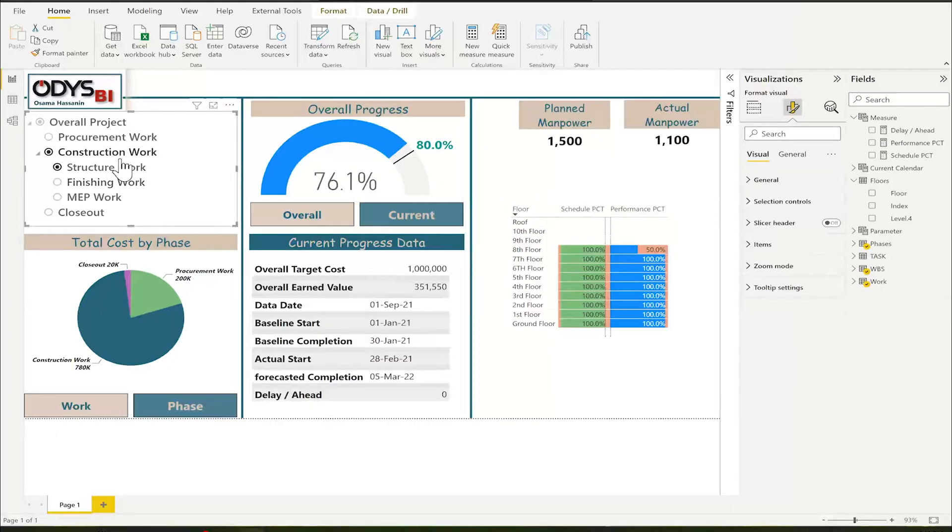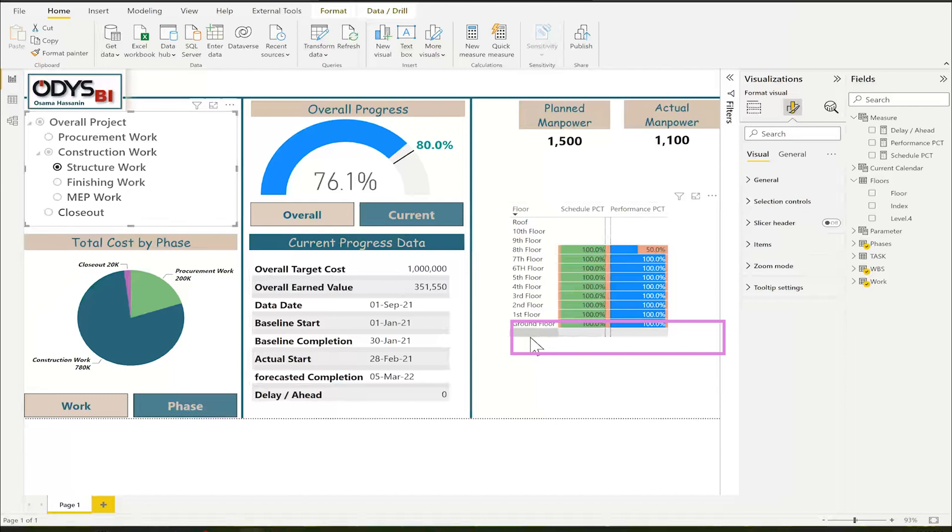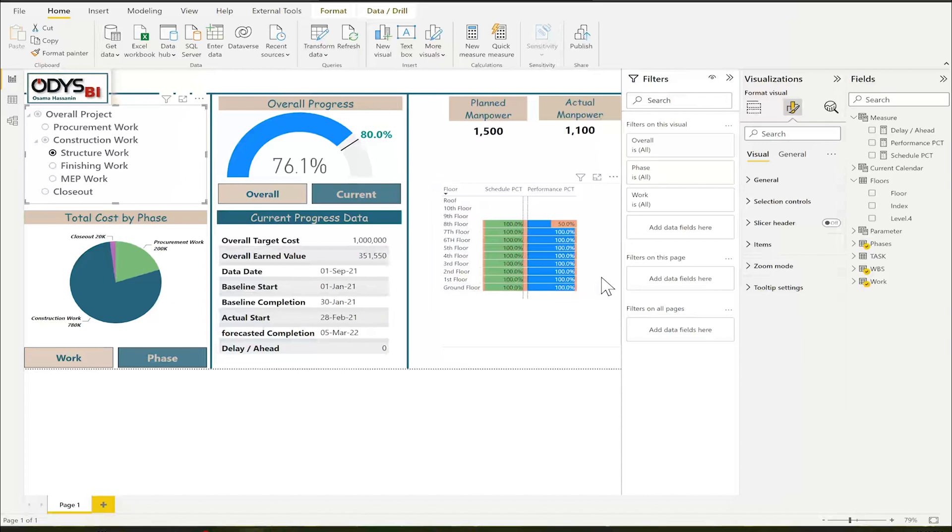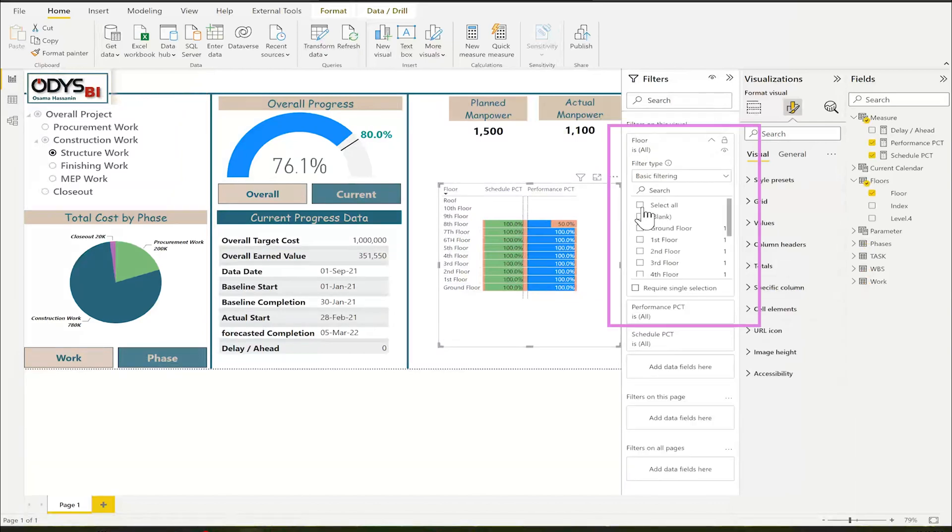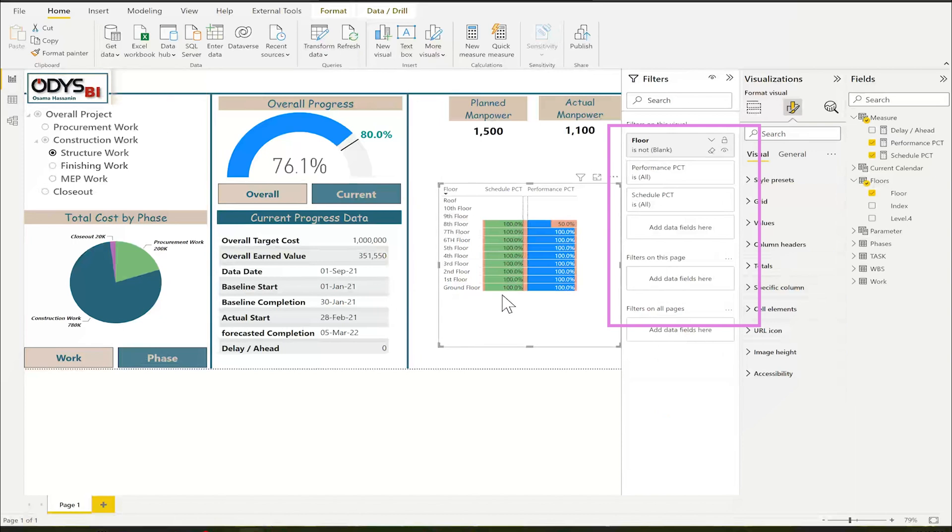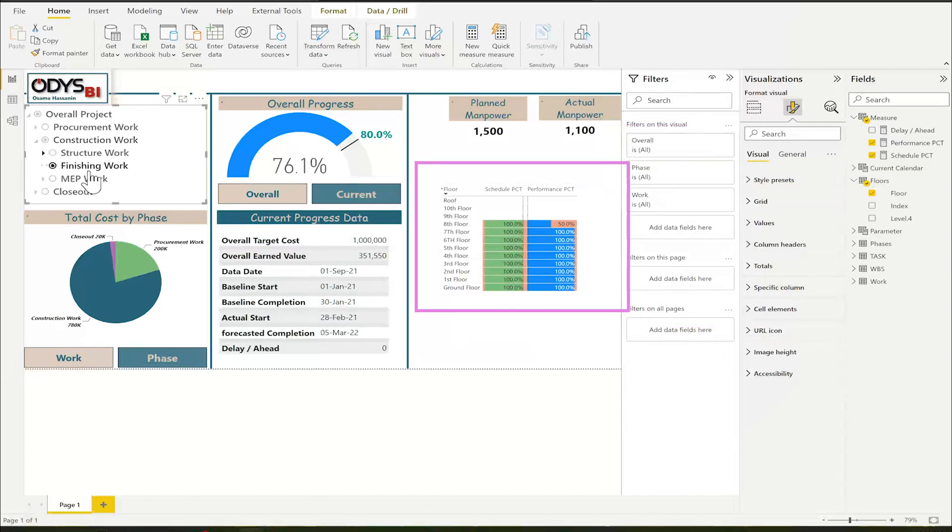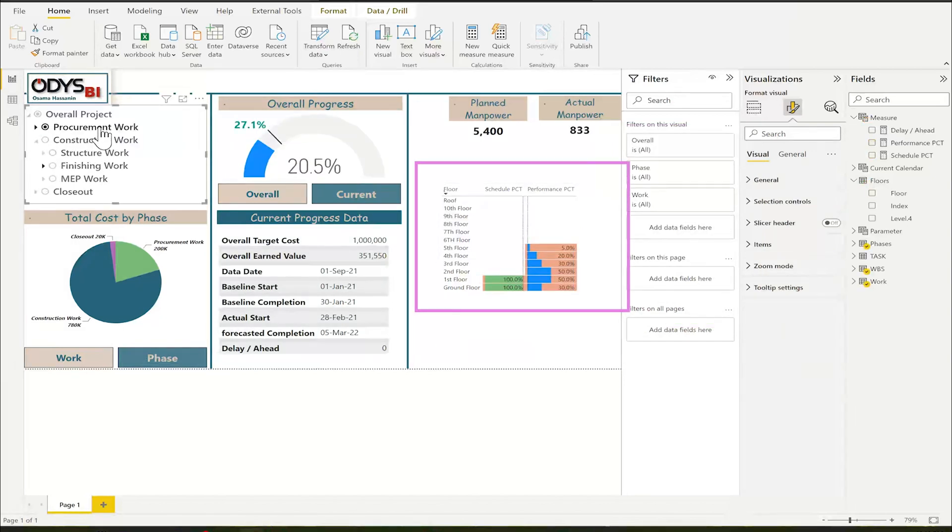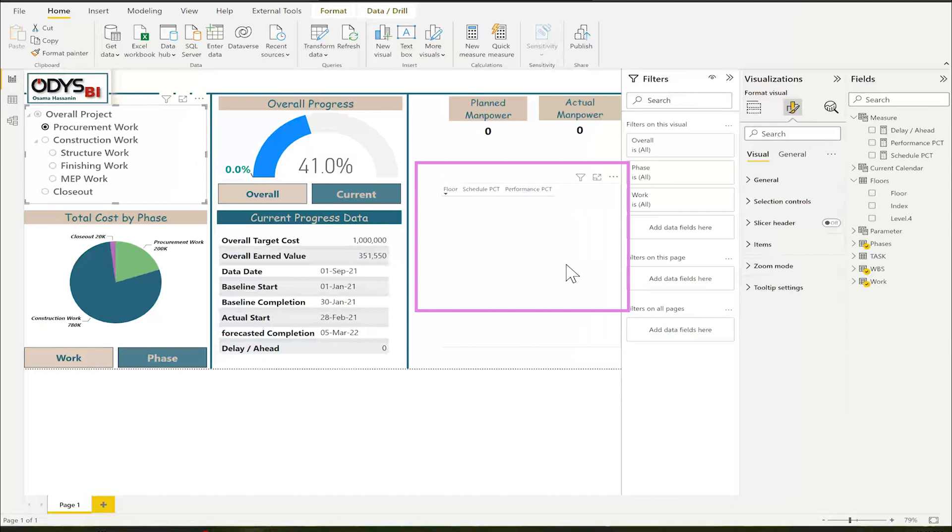I have here some problems. First, for the structure, you can find blank because there is some work not related to structure. I will select the visual, filter. I will select all and remove blank. So, there is no additional rows. I have here one problem. If I go to procurement, you will find it empty table. I want the floor to appear but without any progress.